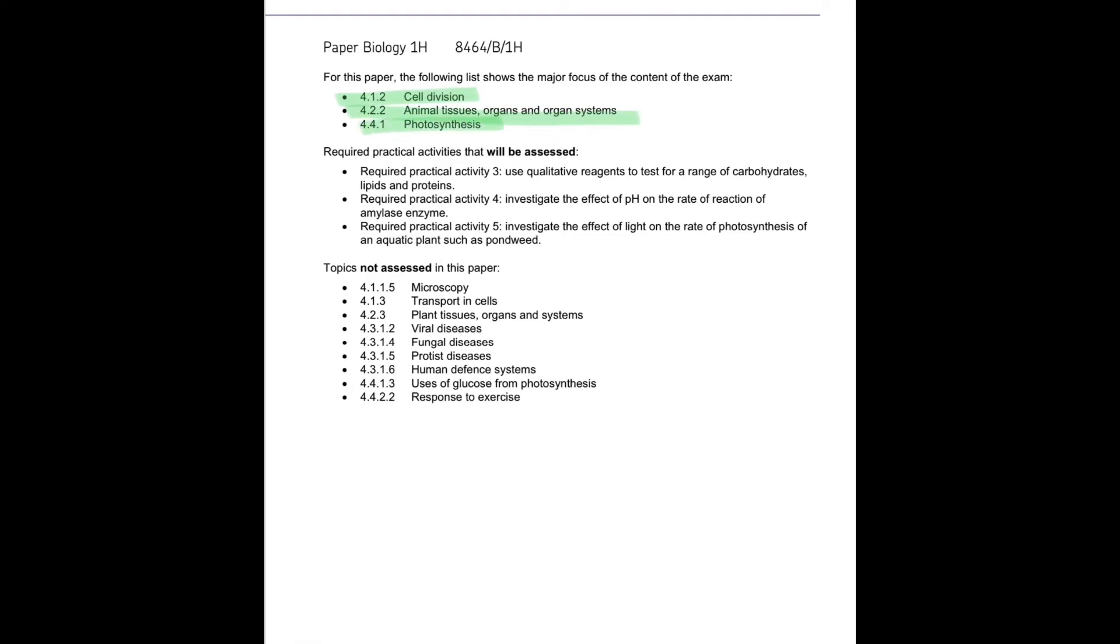You will not be required to have your focus on microscopy, transport in cells, plant tissue organs and systems, viral diseases, fungal diseases, protists, human defence system, the uses of glucose from photosynthesis or responses to exercise.